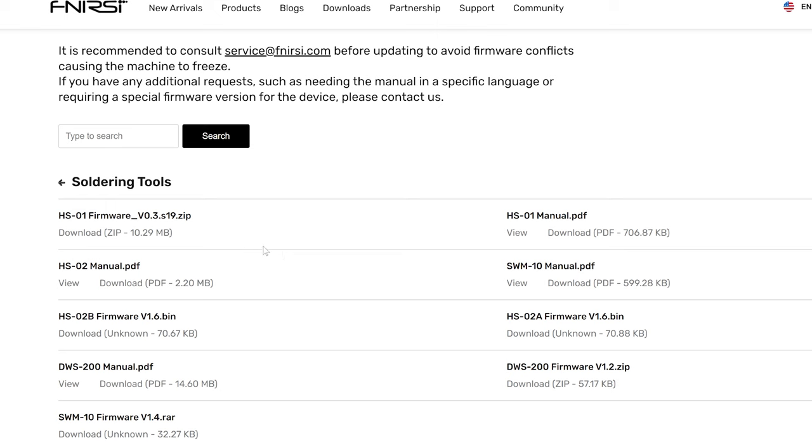The HSO2A and HSO2B firmware updates, both of these are version 1.6 at this time, and you'll notice that these are bin files. So these are the raw files and you won't need to unzip these or uncompress these before installing them. These you will download directly and put directly onto the soldering iron. So click on download underneath the firmware version that you need for your soldering iron.